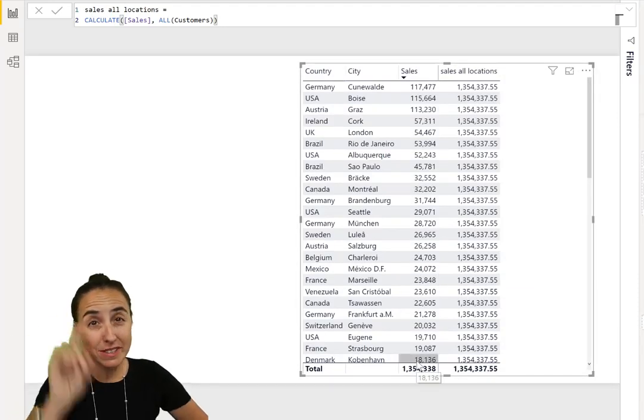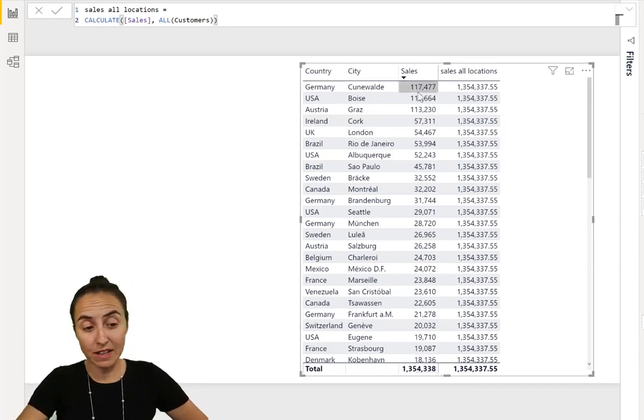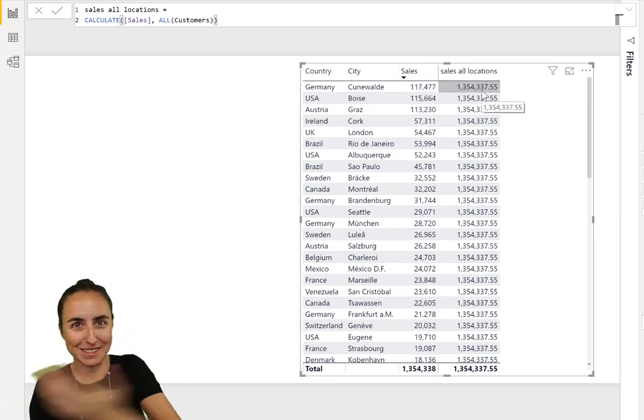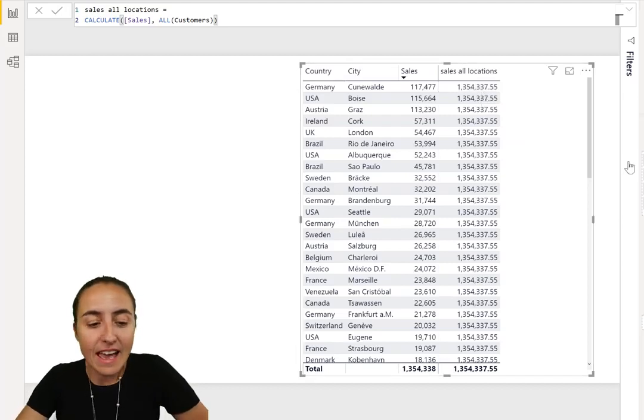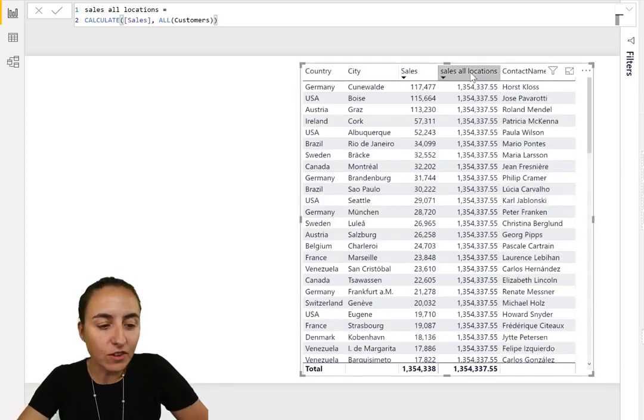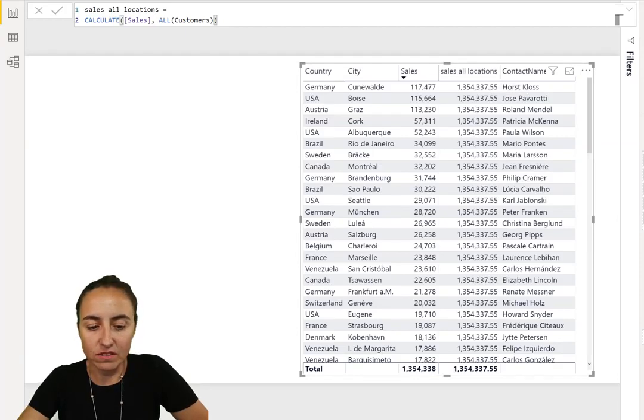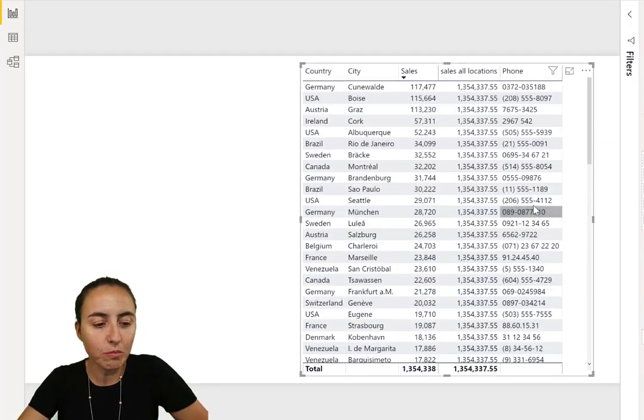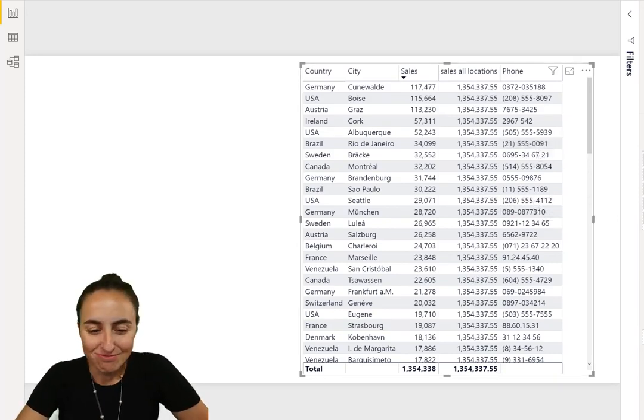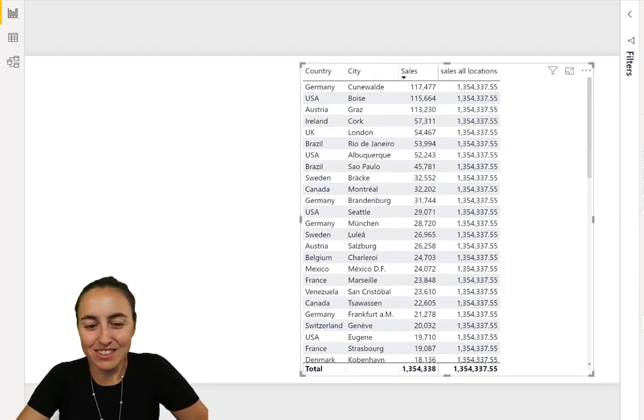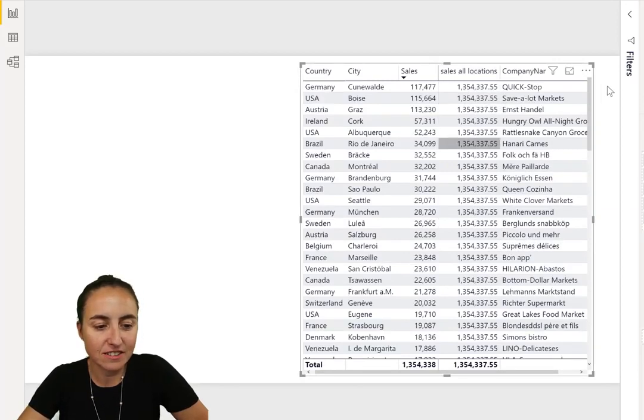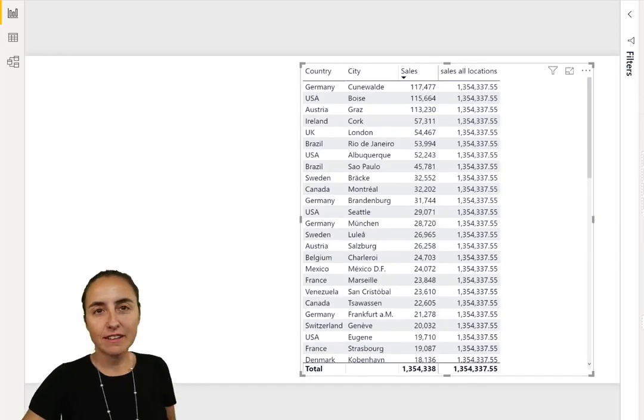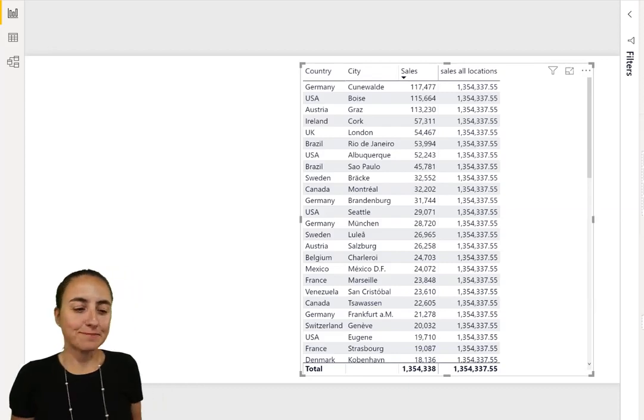As you can see, it's giving us the same number which is the total on each row, which is exactly what we wanted because now you can divide and get the percentage. Anything I put in there is not going to affect that calculation at all. You can try it, it just won't budge. It's just not going to change the calculation. That's what we wanted.